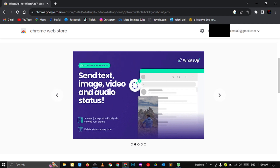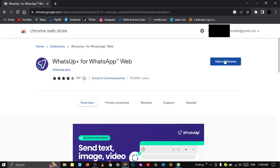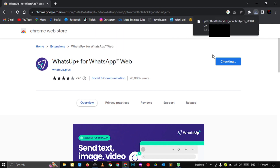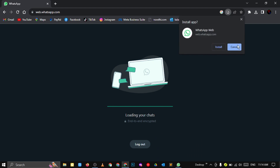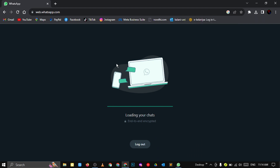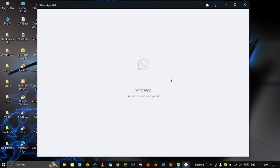There are more features than just updating status, but I'm not going to talk about them here — I will let you learn them yourself. After it's added to Chrome, you can log into your WhatsApp account.